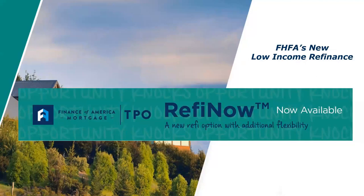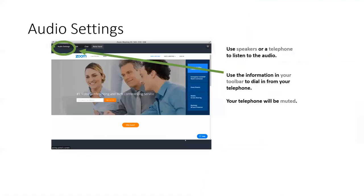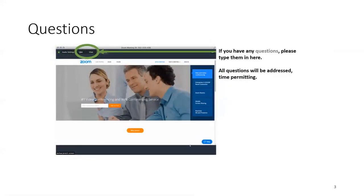As you are getting logged in today, a couple of things: I'm going to control the slides, you don't have to do anything — sit back, relax, and enjoy learning about this great program. If you're listening on your computer you'll be able to see the slides. If you're calling in, we are recording this and we're going to send a copy of the recording along with the handouts tomorrow.